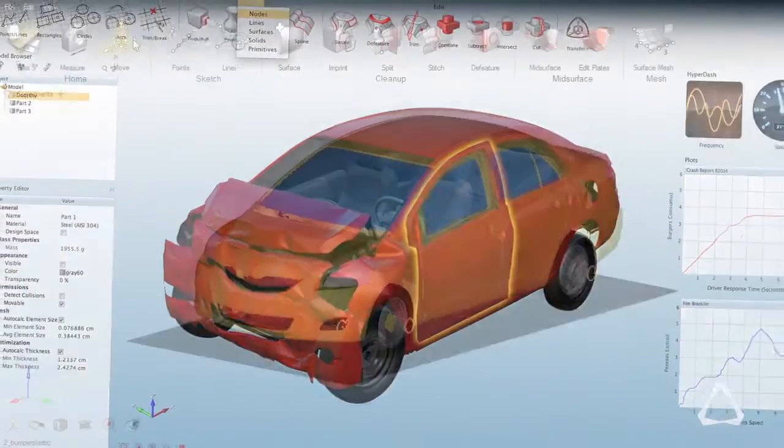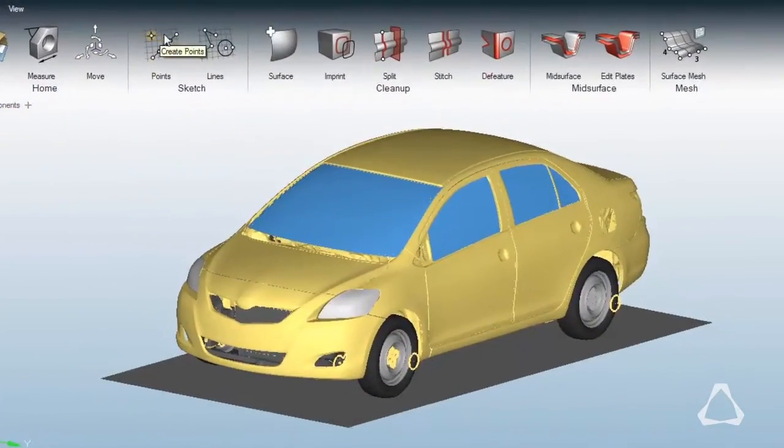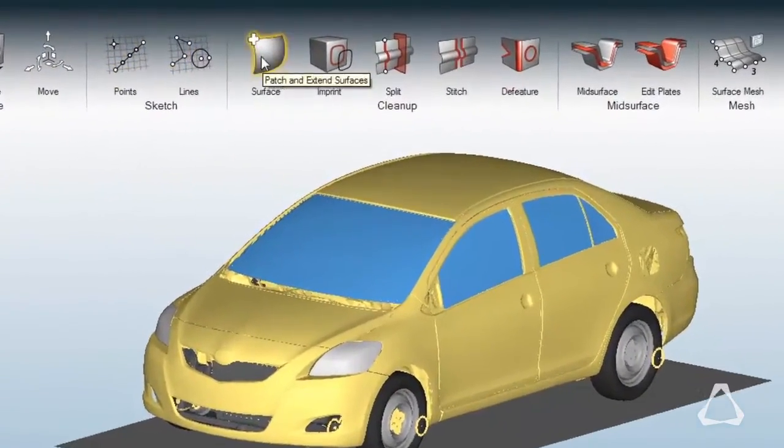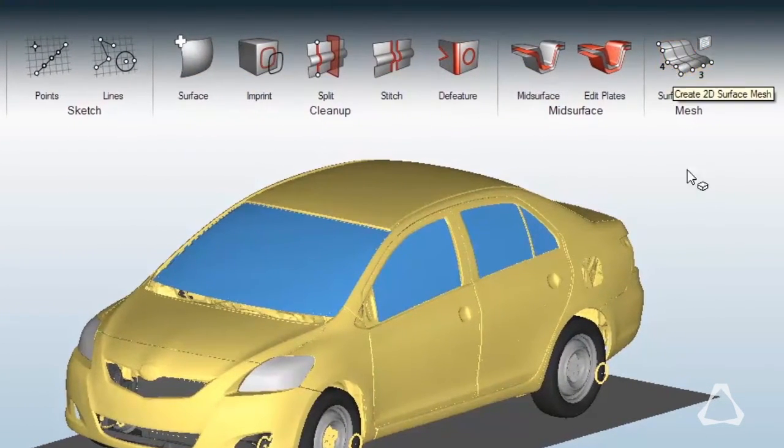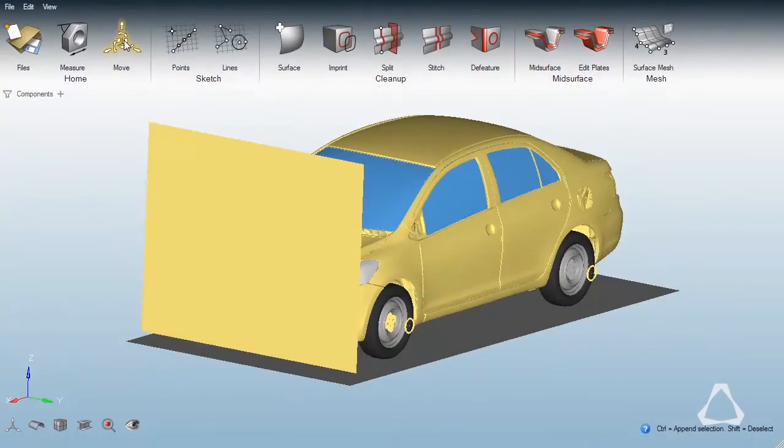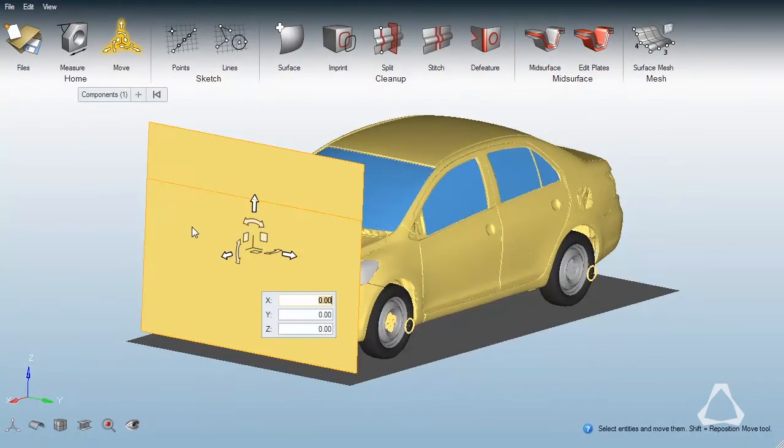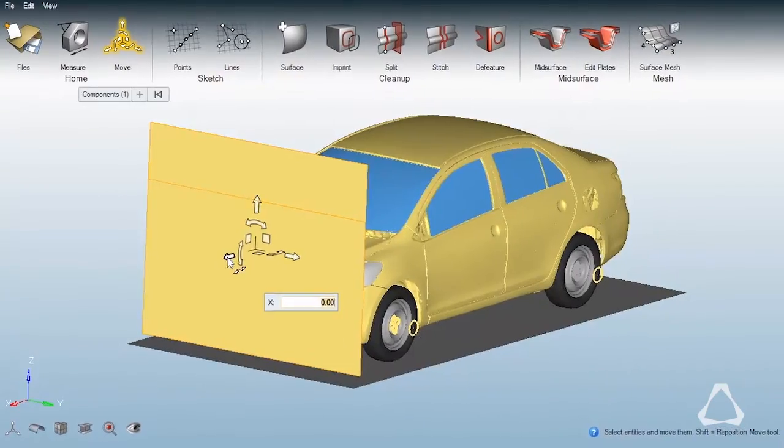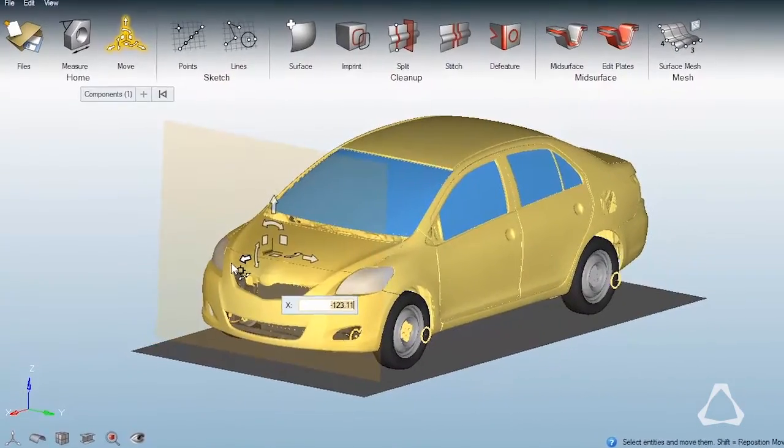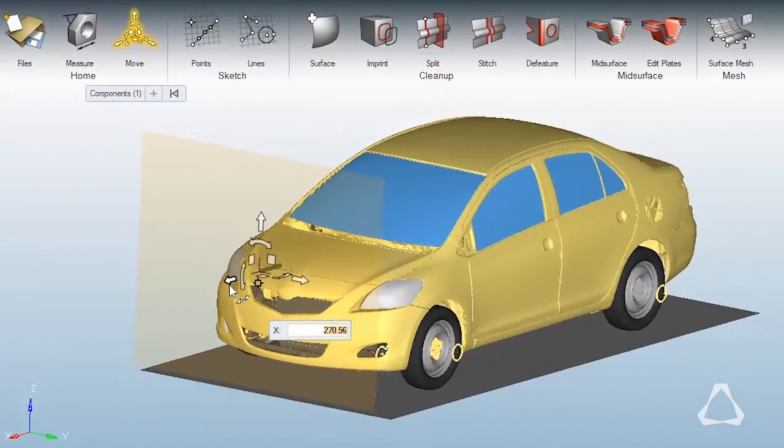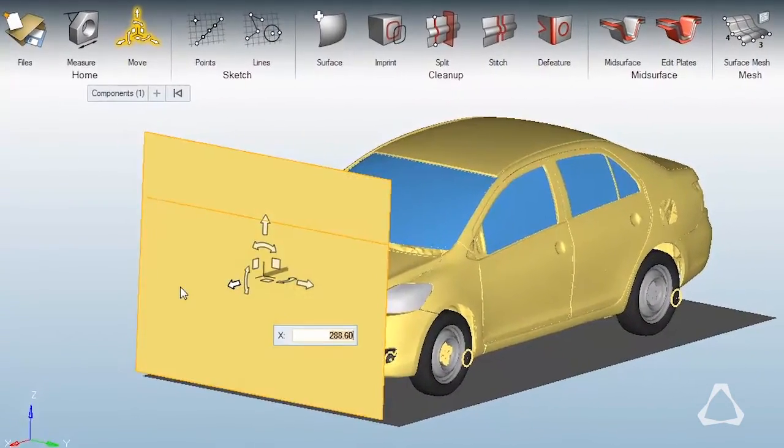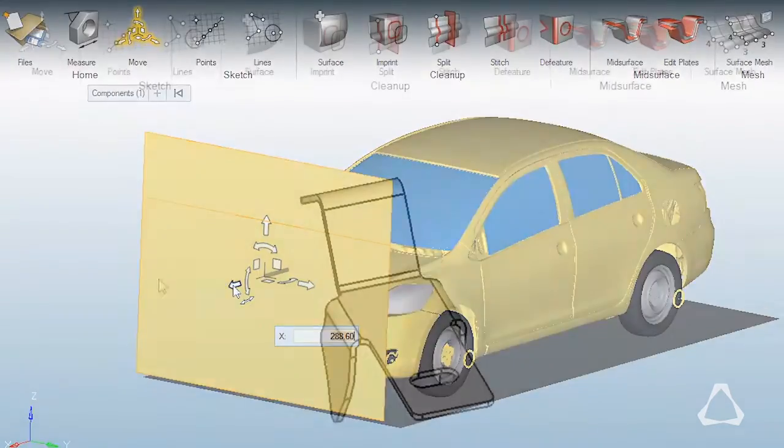It's really quite simple to use now. We've gone to the ribbon structure that we use inside of Inspire. We've made working with the model much more direct through the graphics. We don't rely on panels at all to do most of your work.